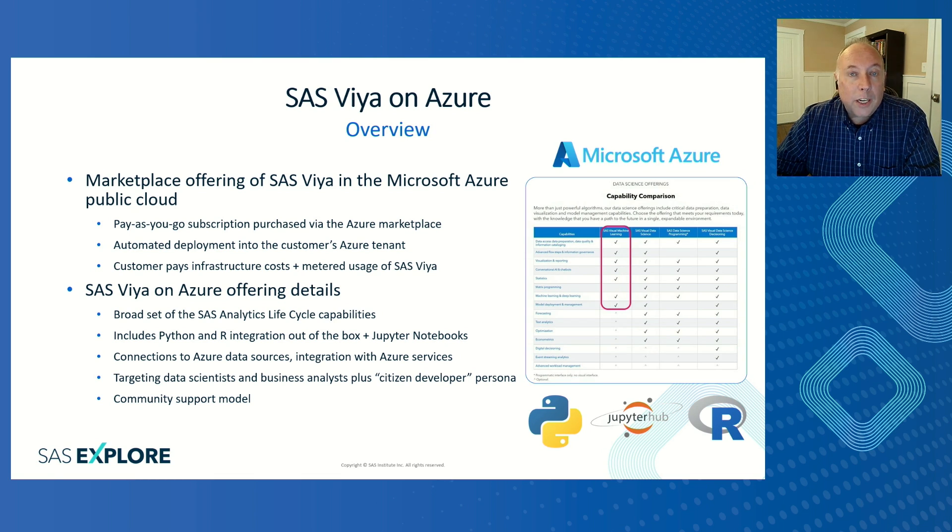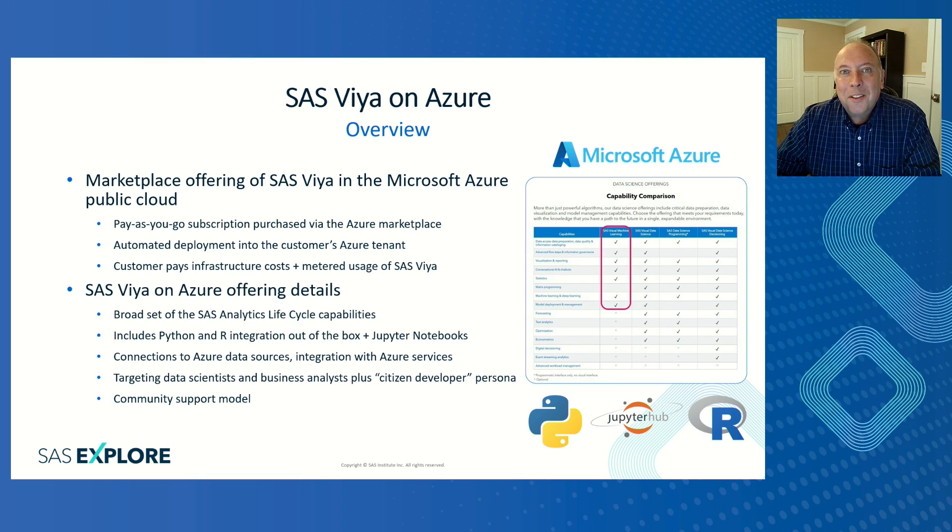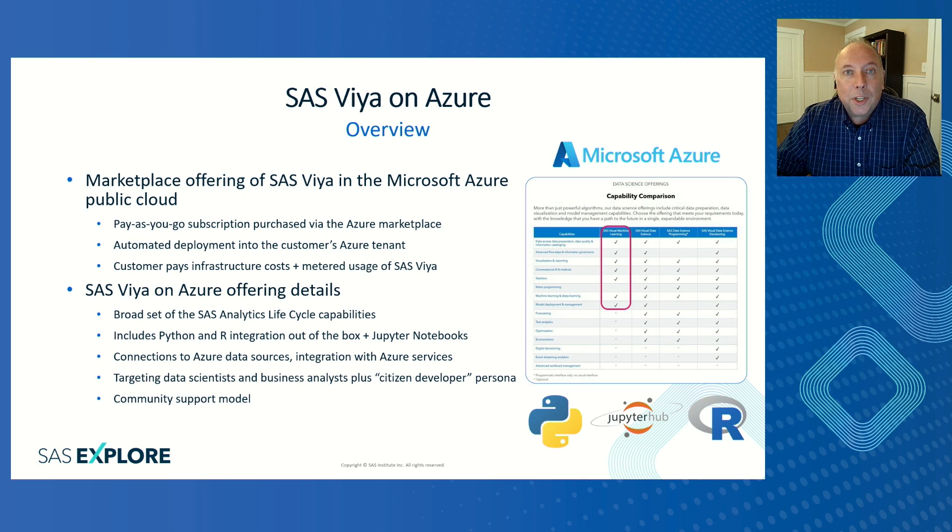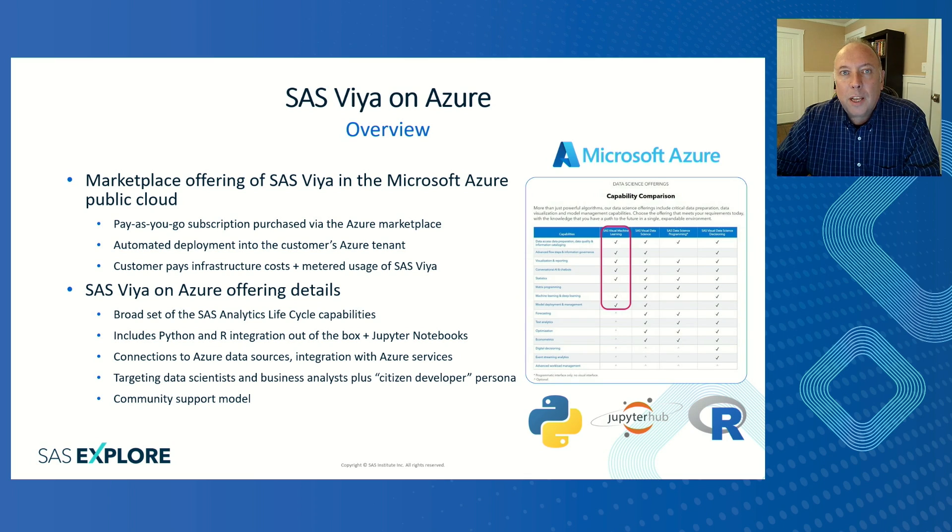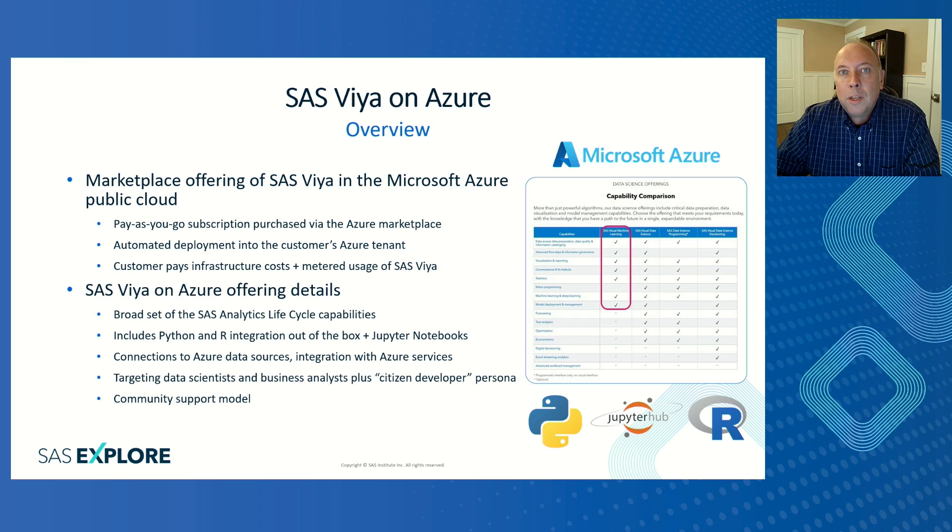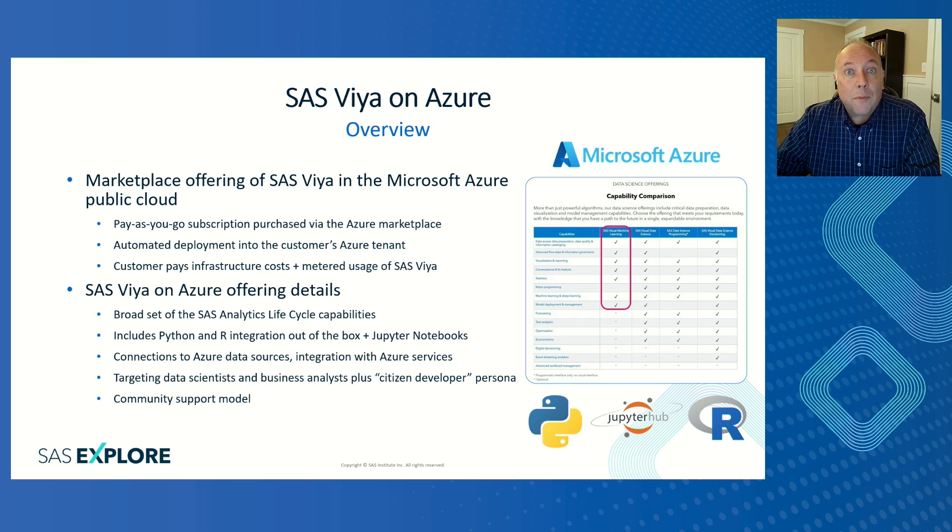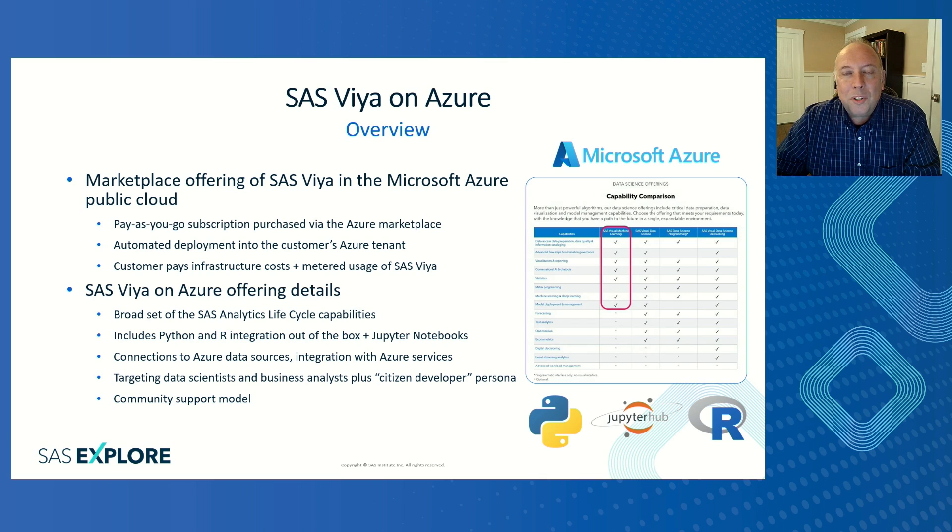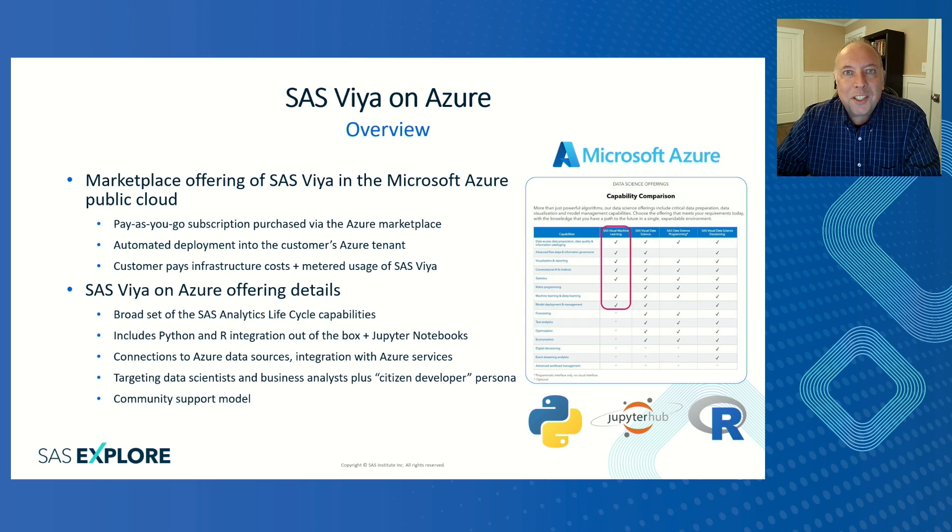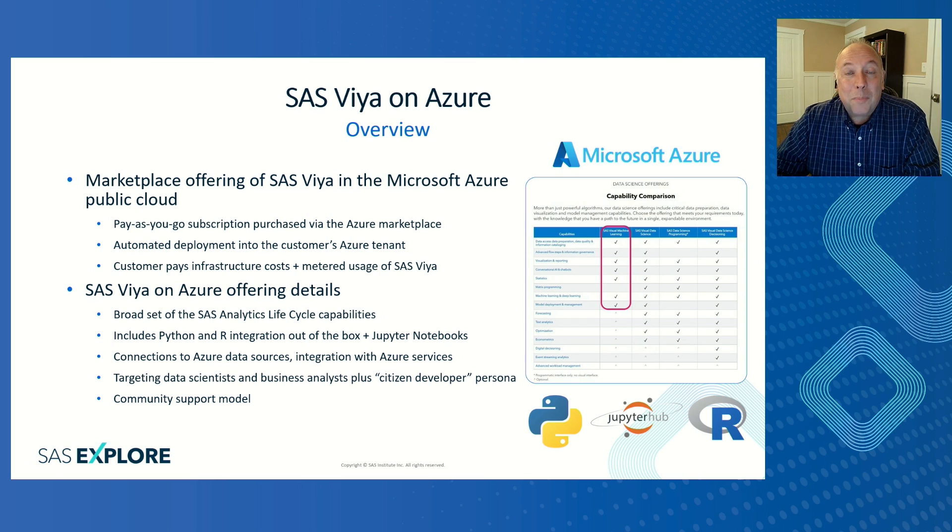Those of you who like to use Python or R, you're welcome to use the same libraries and tools you're familiar with using, but now you can also take advantage of the deep and broad capabilities of the SAS Viya analytic platform. In addition, we provide connections to Azure data sources, like Azure Synapse, Azure Data Lake Storage, or Azure SQL Database. We also allow you to connect to various Azure services, like Power Automate, or Azure Machine Learning, or even Office 365. So you can take the work that you do and integrate it with business processes. You can share it with other coworkers.